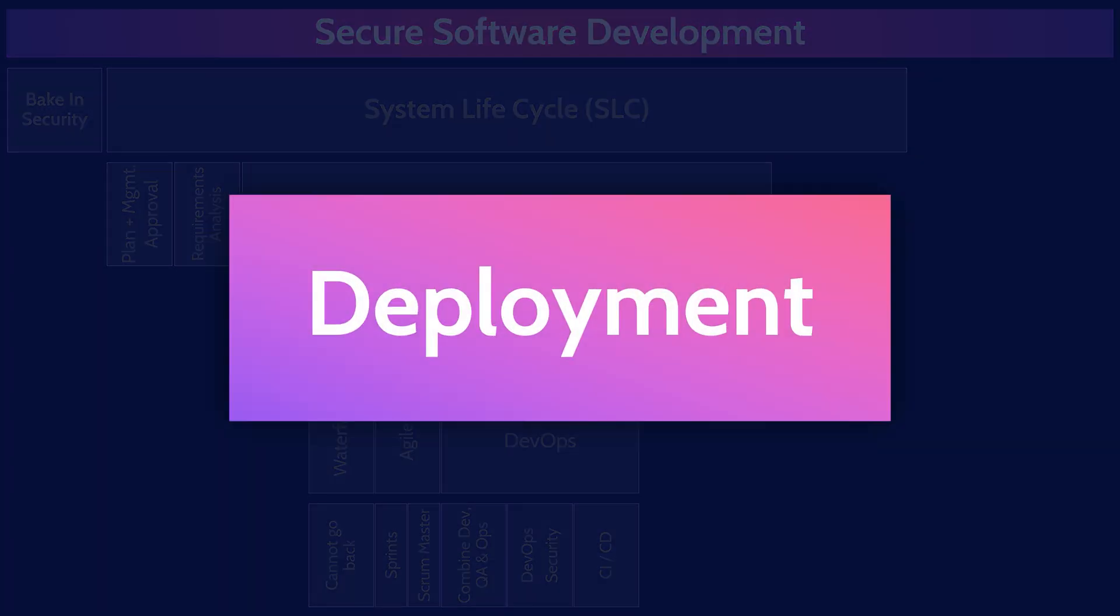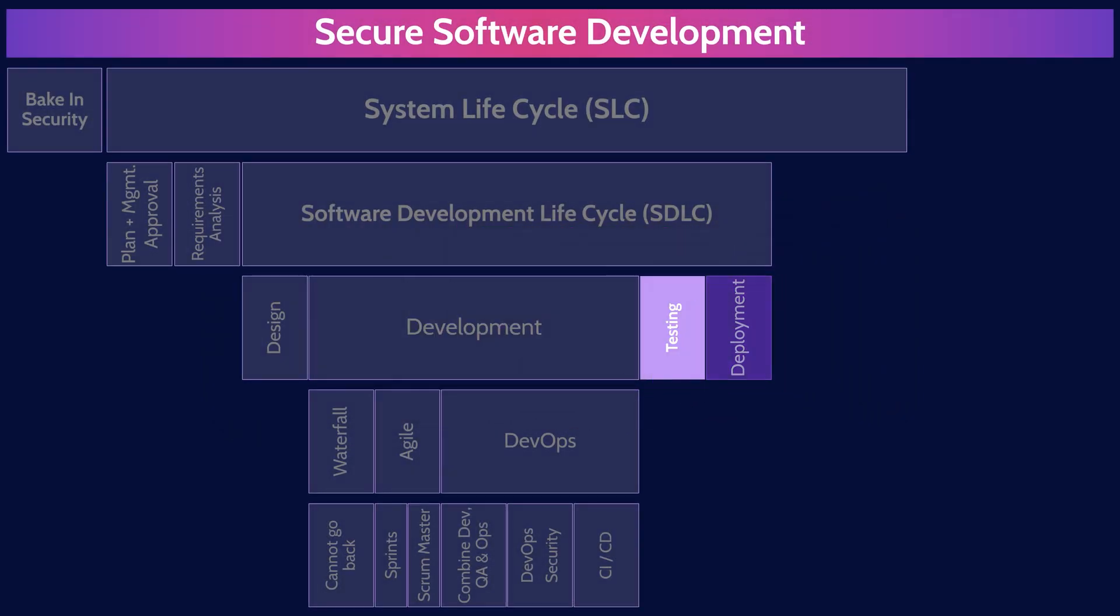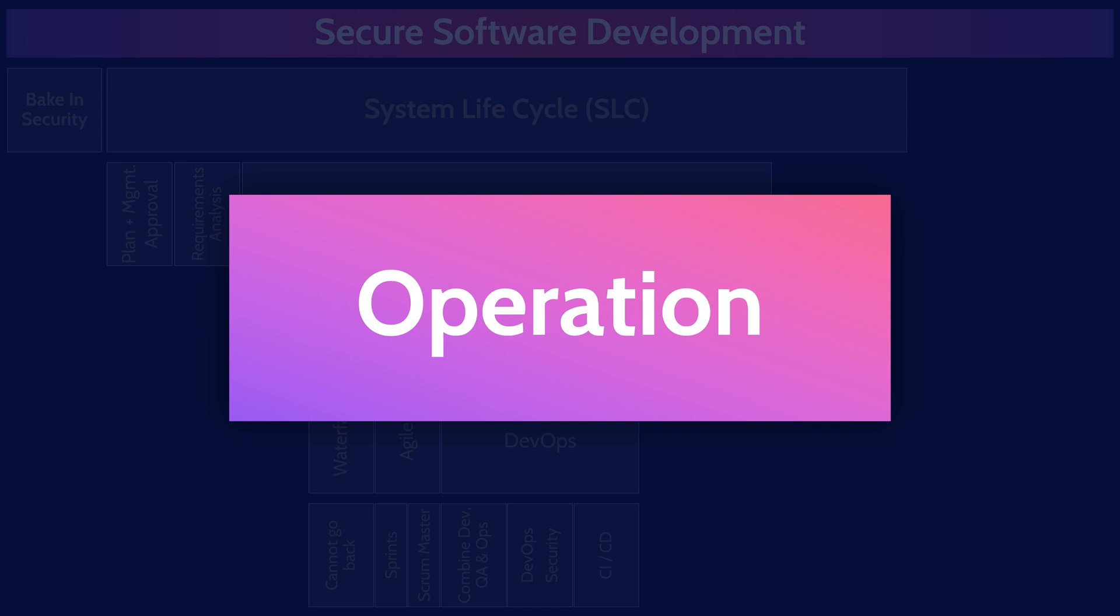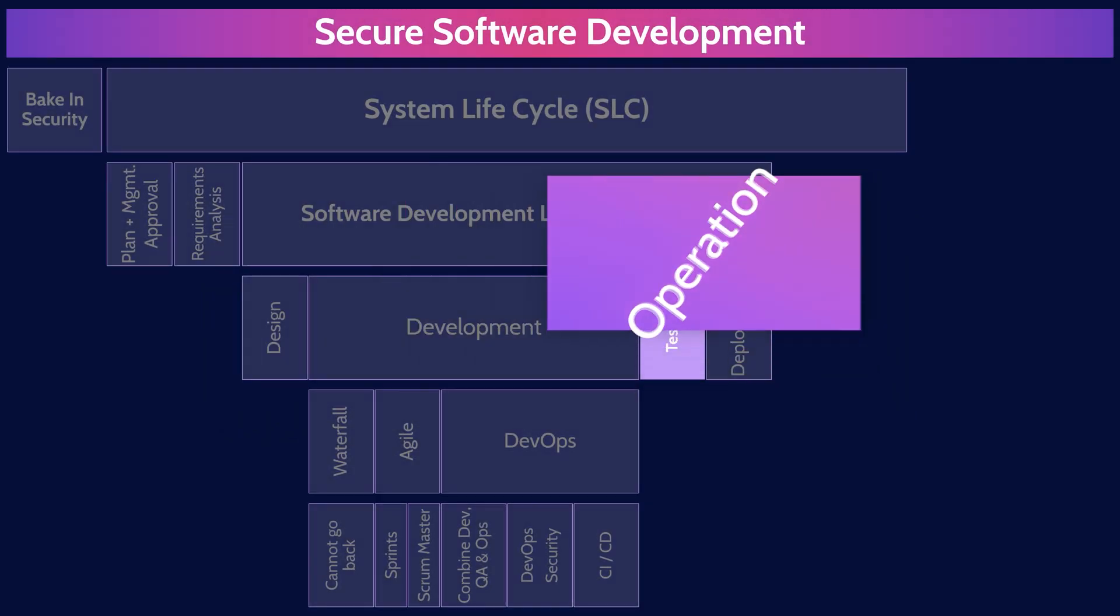Deployment is the final stage of the software development lifecycle. And deployment is where we move a system into production.